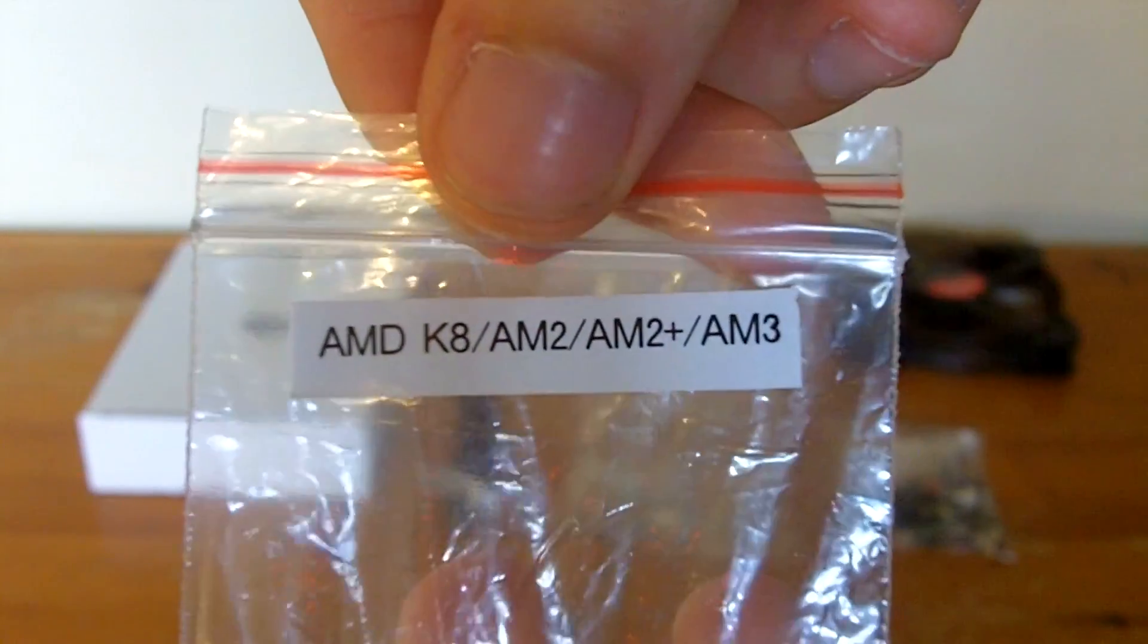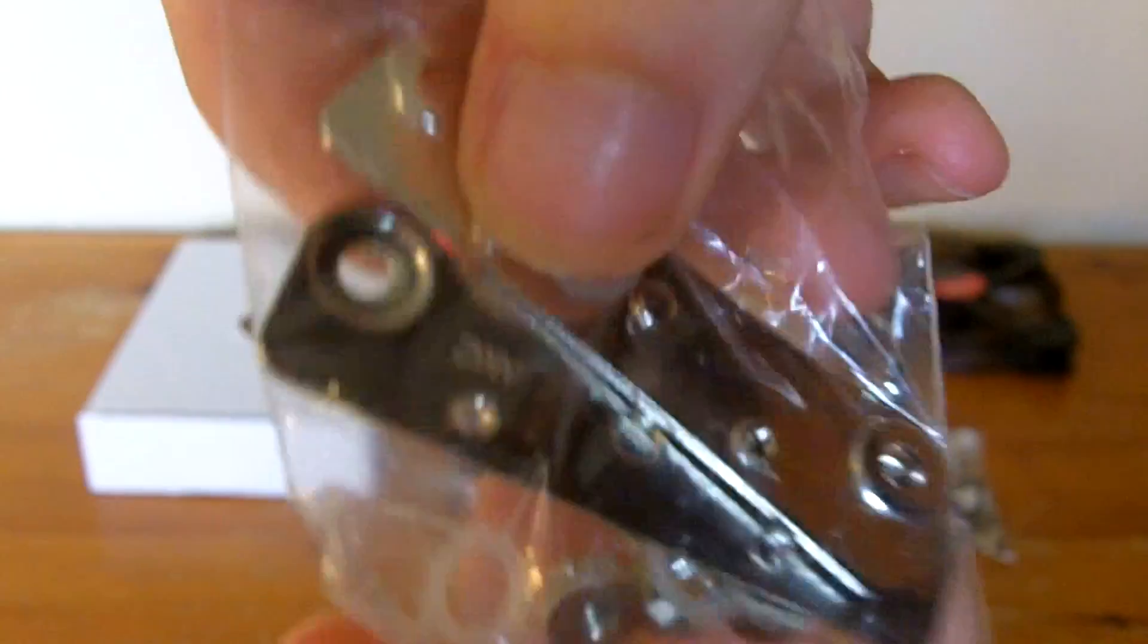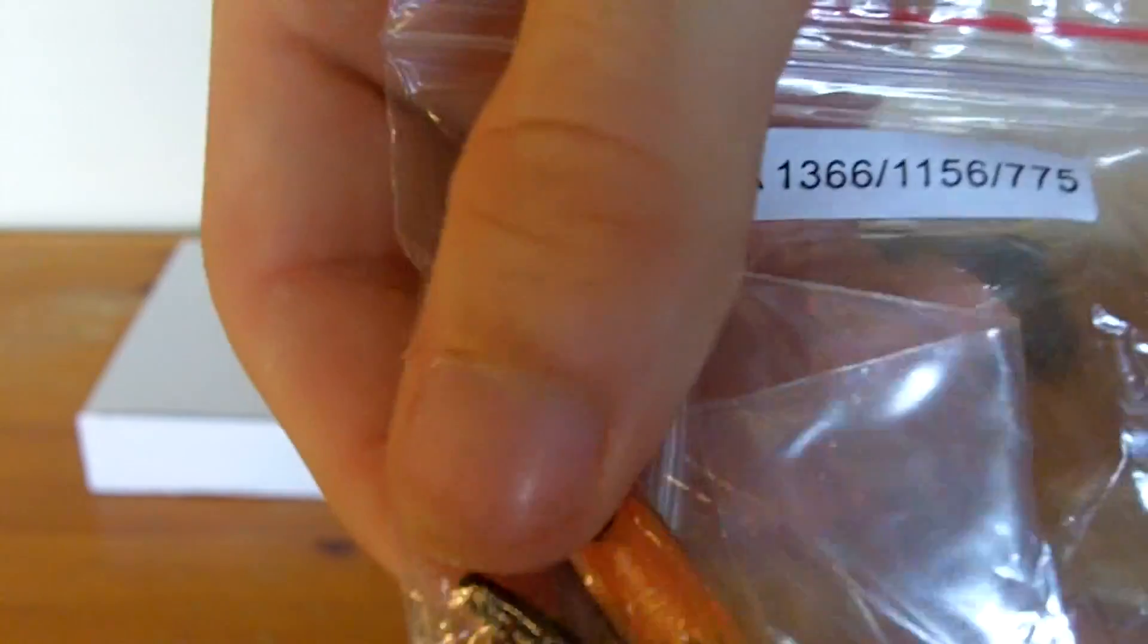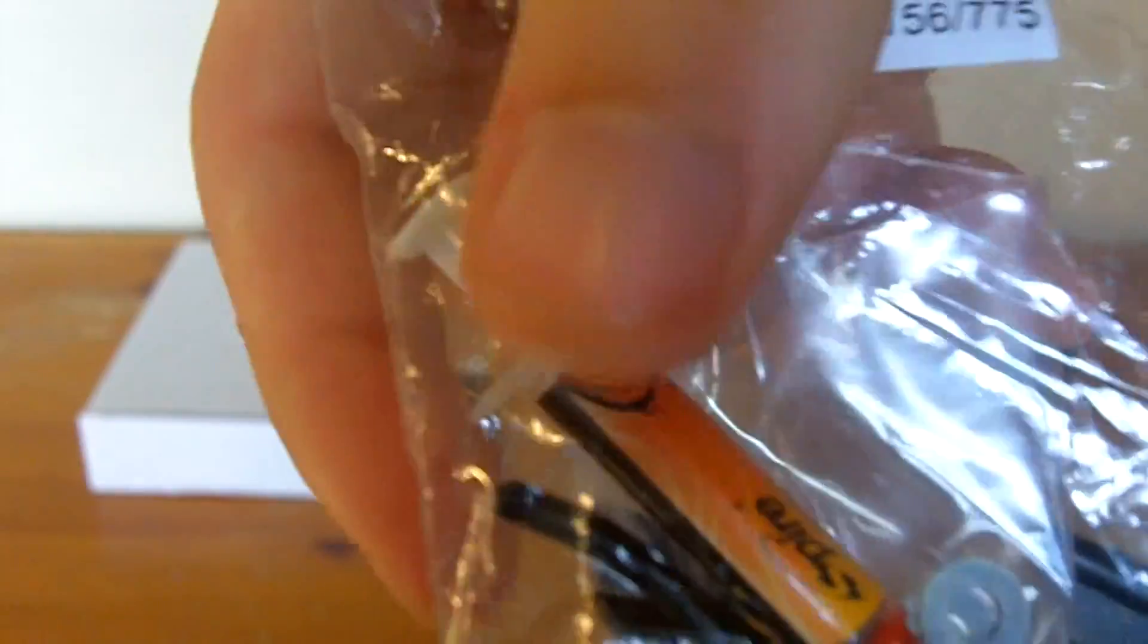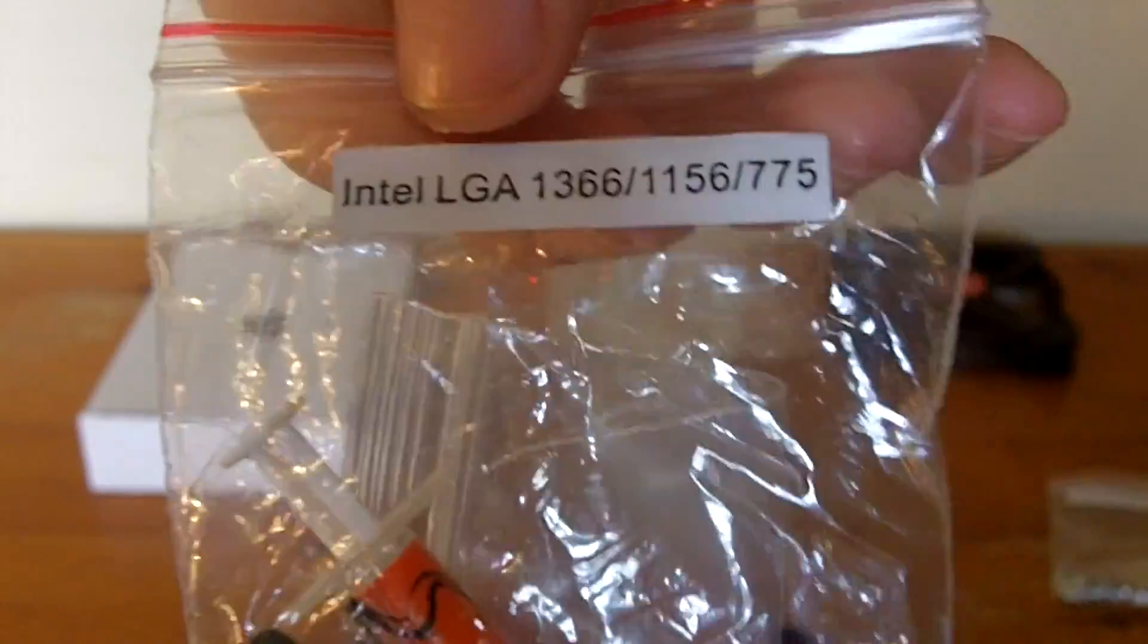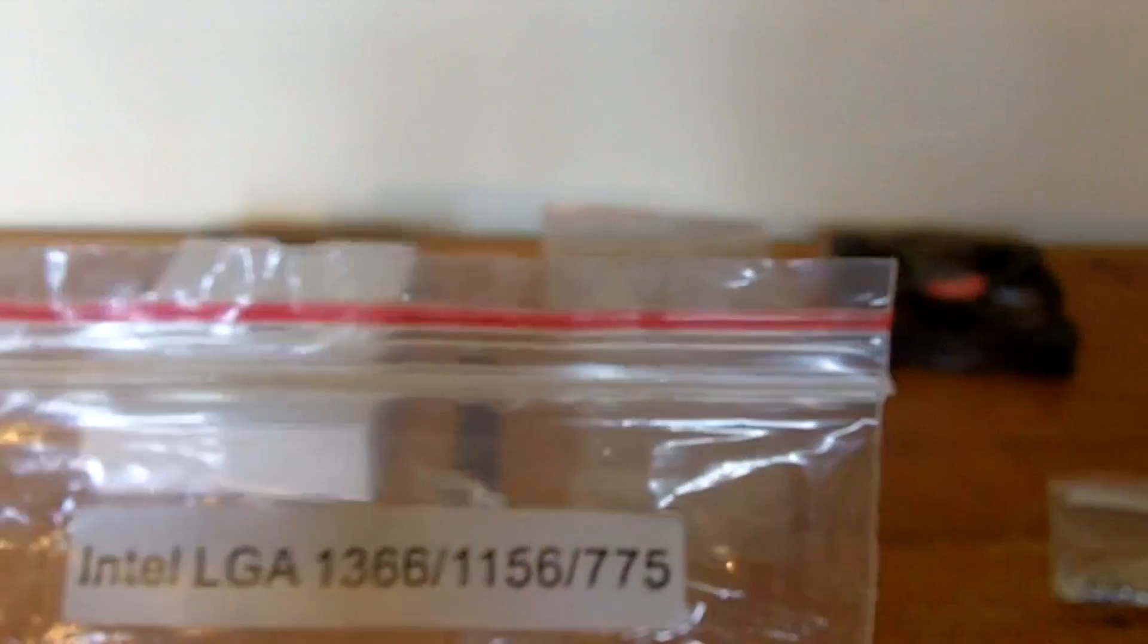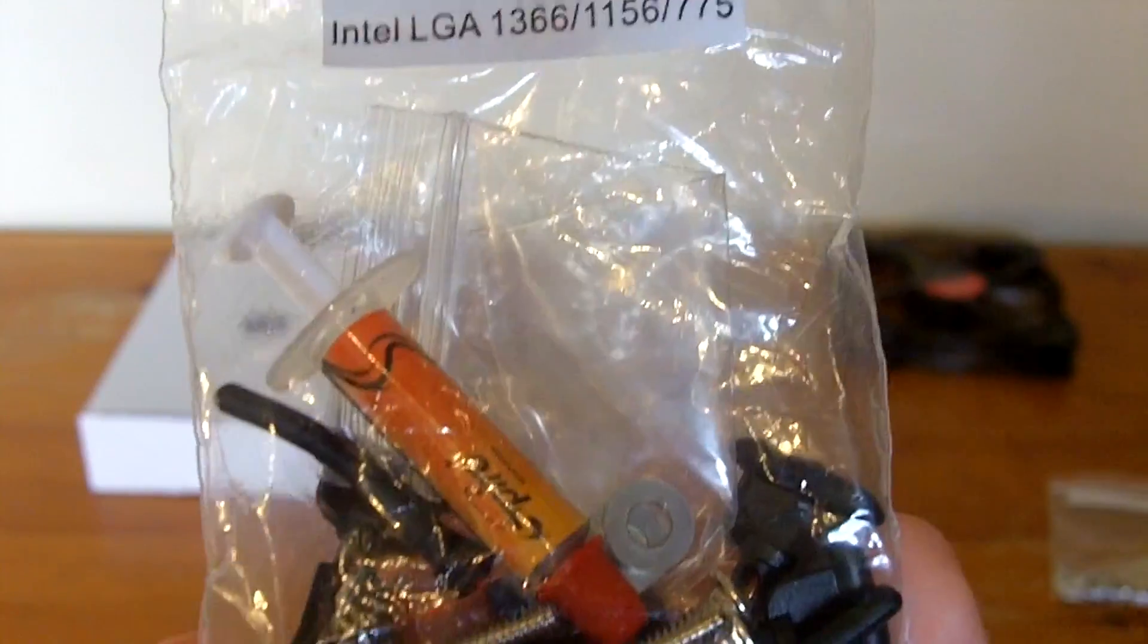This pack here is the AMD pack for the AMD K8, AMD 2, AMD 2 Plus and AMD 3 motherboards. The second pack is for the Intel pack. This also comes with thermal paste and replacement rubber screws for the fan to connect to the heatsink. This is for Intel LGA 1366, 1156 and 775.